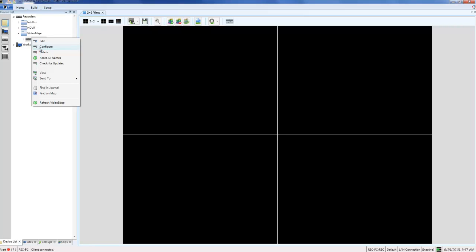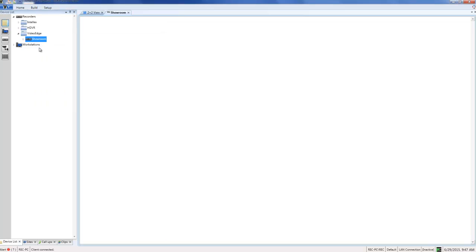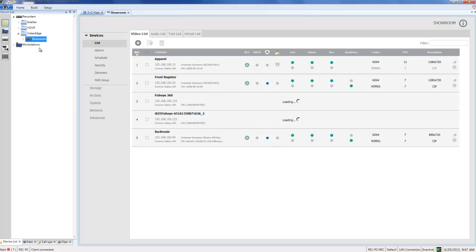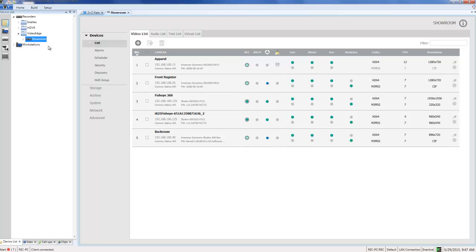Okay, so to set the rule up, we need to configure it on our Video Edge. The first thing I'm going to do in Victor is expand out my Recorders folder, right-click on the appropriate recorder, and choose Configure. This will open up the Video Edge administration interface.